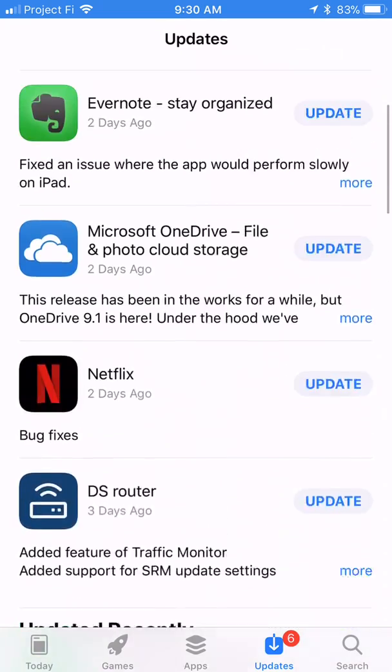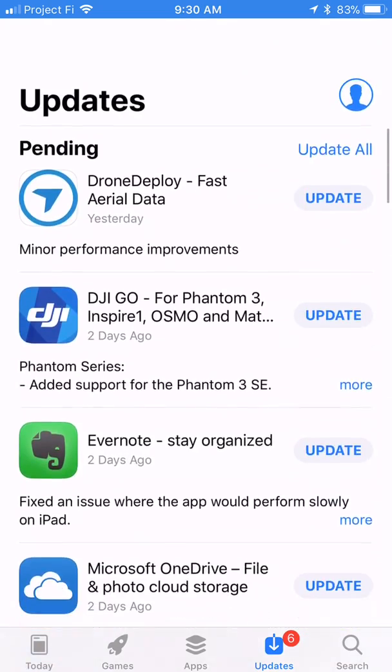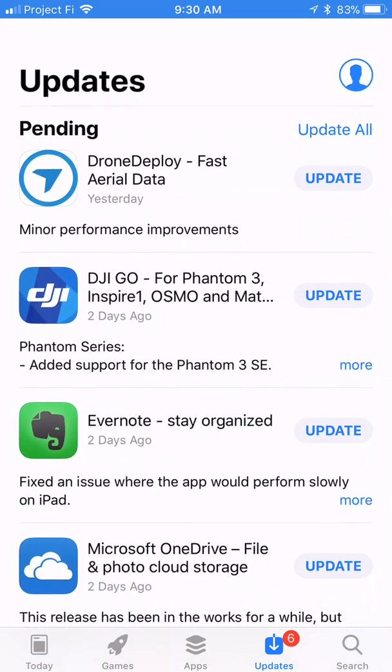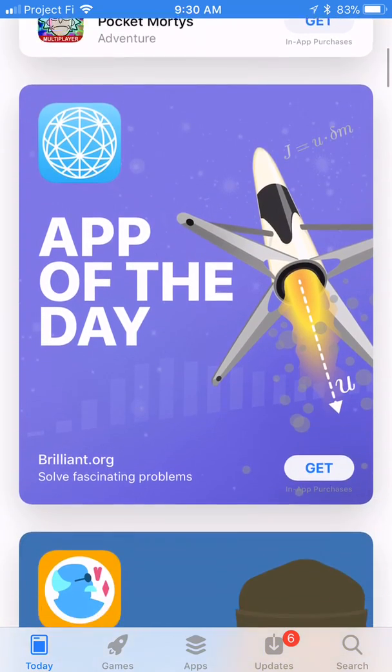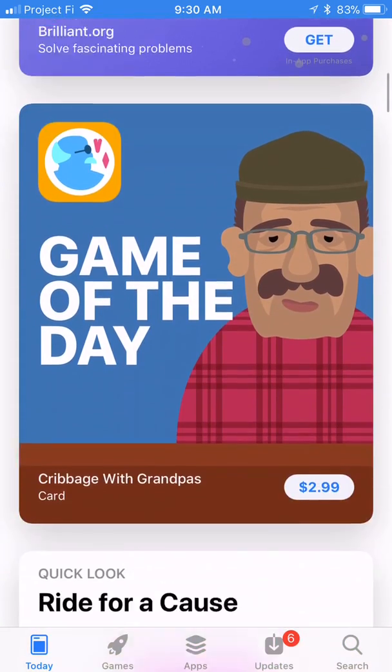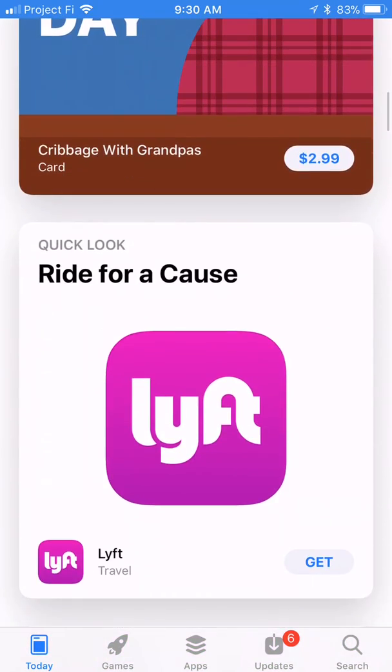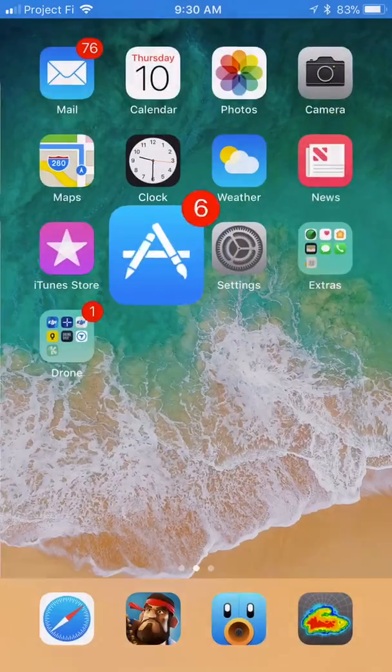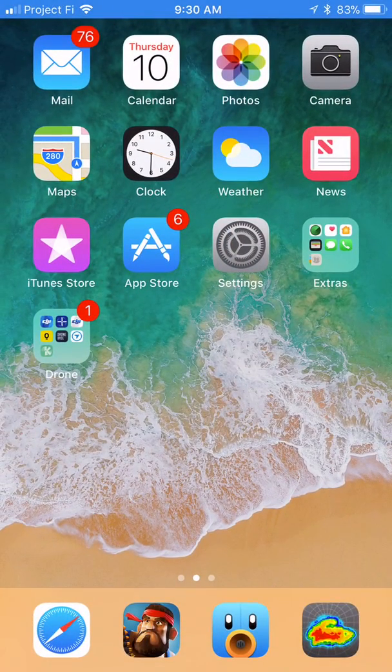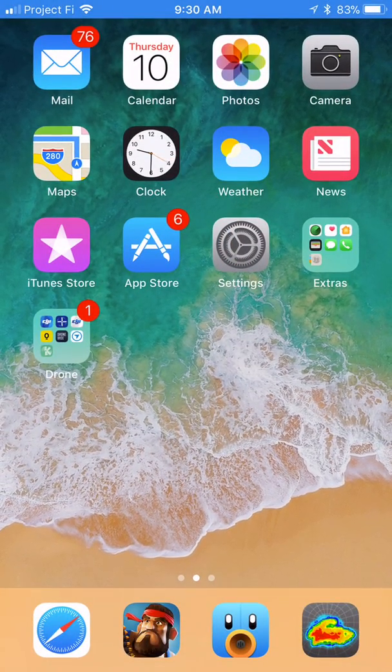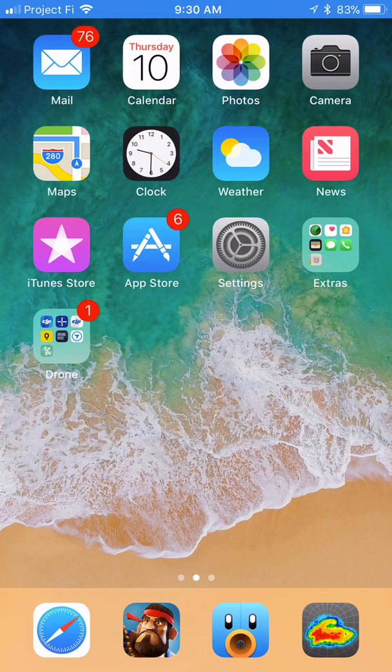And now you can just go up here and do update all. There are a lot of new changes in iOS 11, and I am not an iOS guy. I cannot imagine showing you everything that's in here. I would never be able to hit it all.